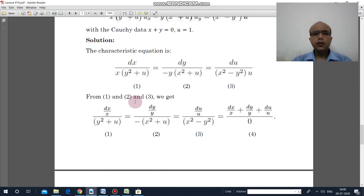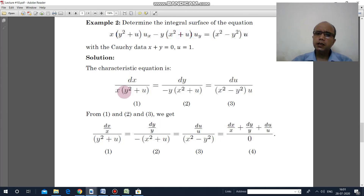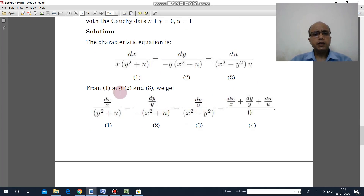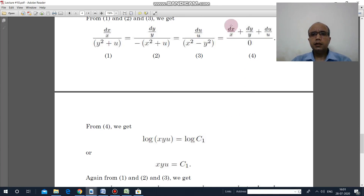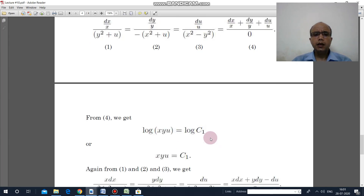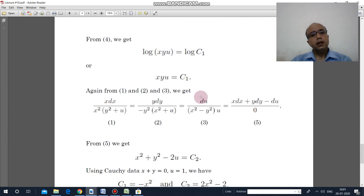Here, instead of multiplication, I divide: the first part by x in numerator and denominator, the second part by y, and the third part by u. This gives dx/x plus dy/y plus du/u, and the denominator becomes 0. Integrating gives log x plus log y plus log u equal to log c₁, so the first invariant is xyu equal to c₁.